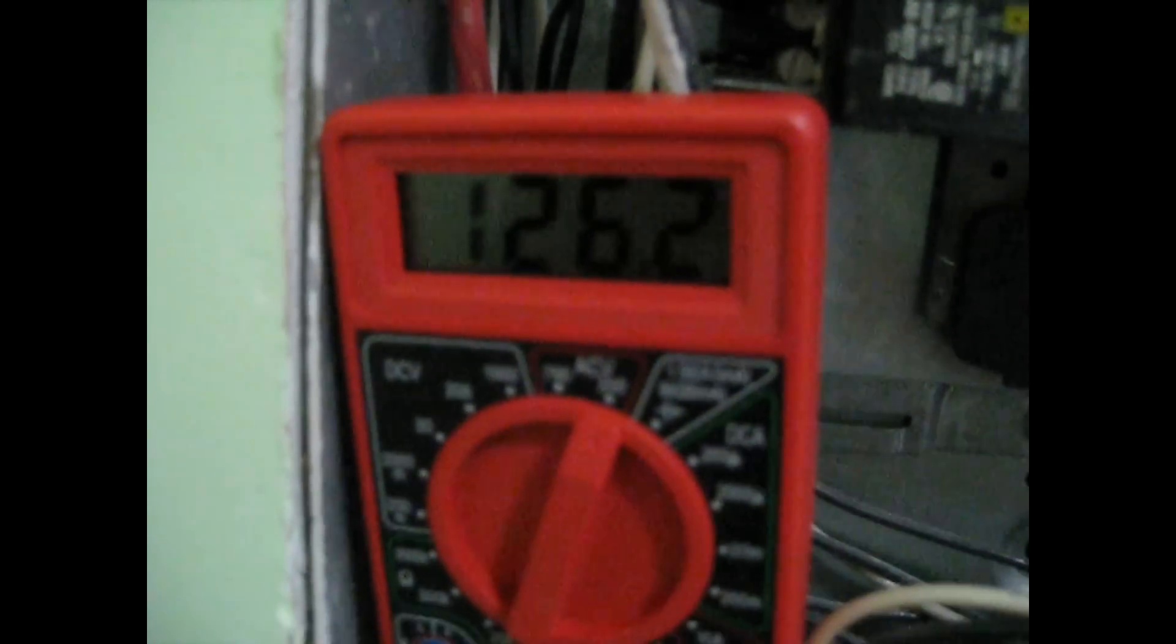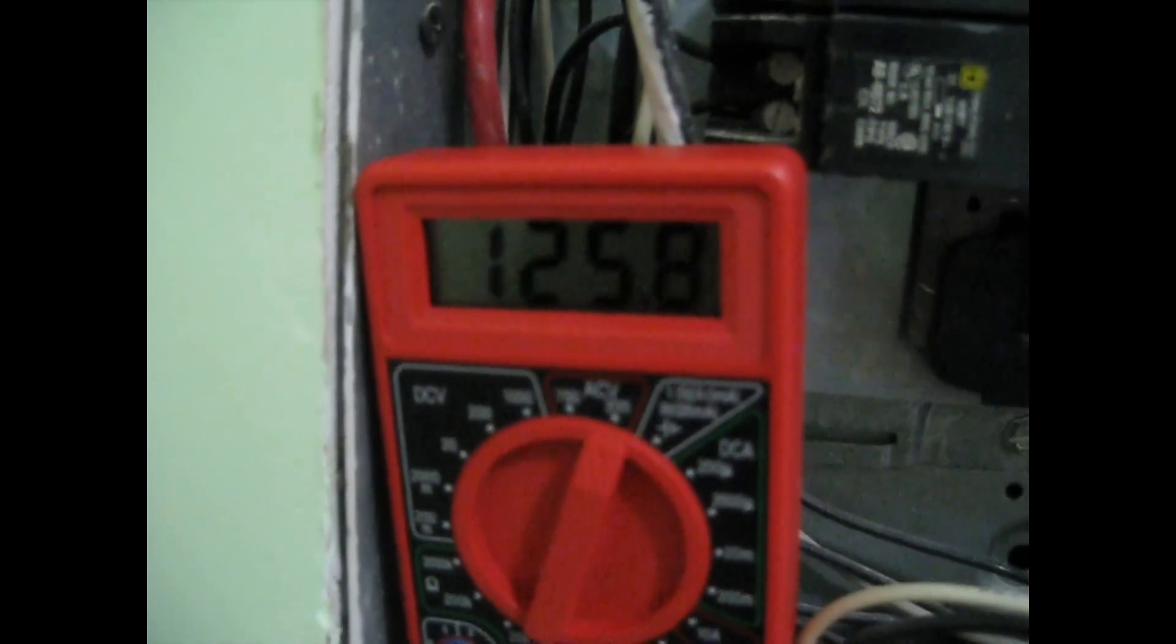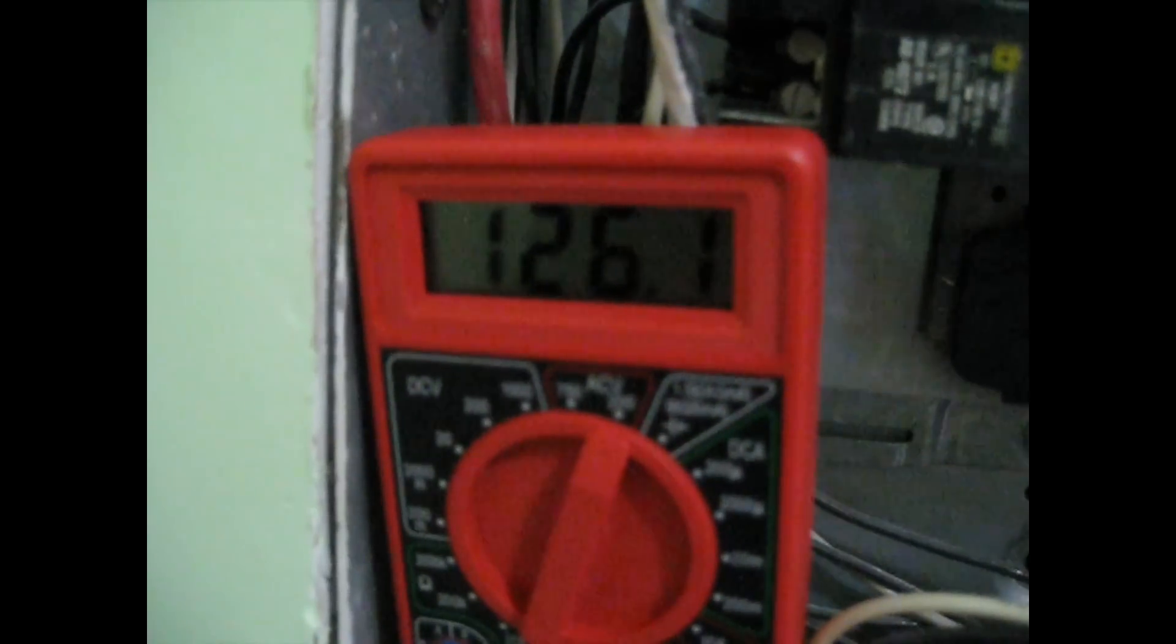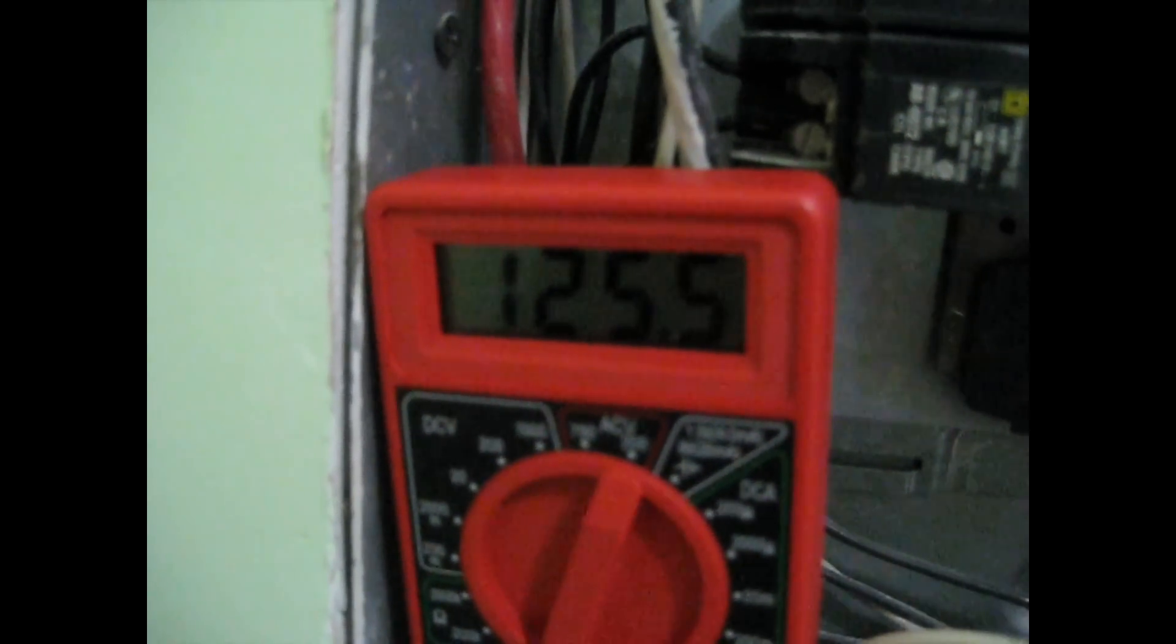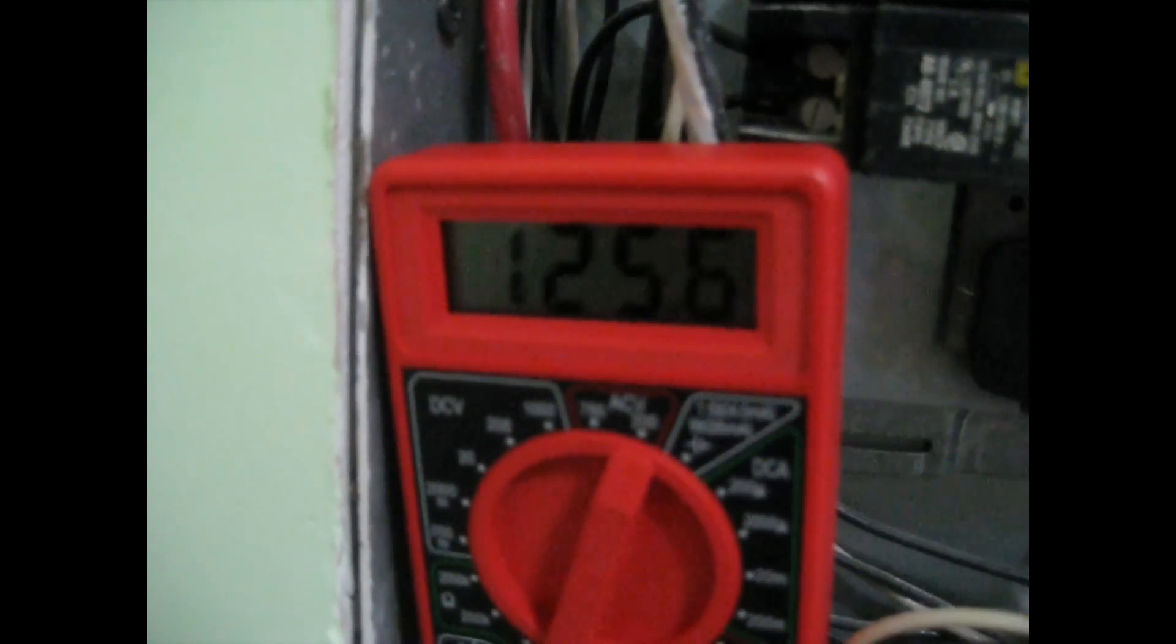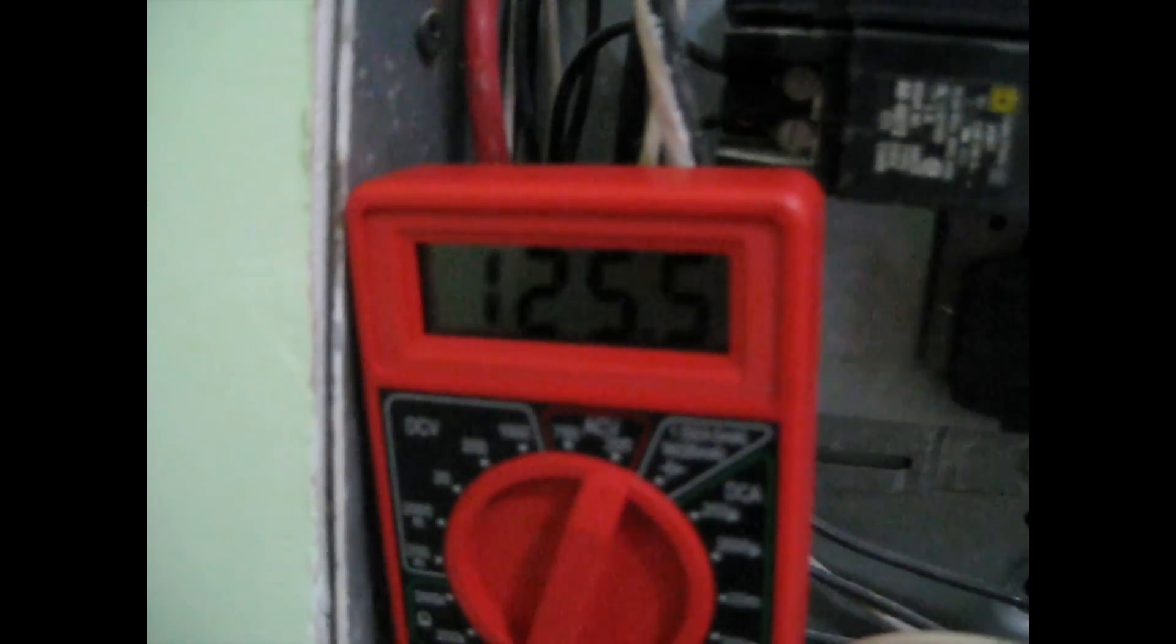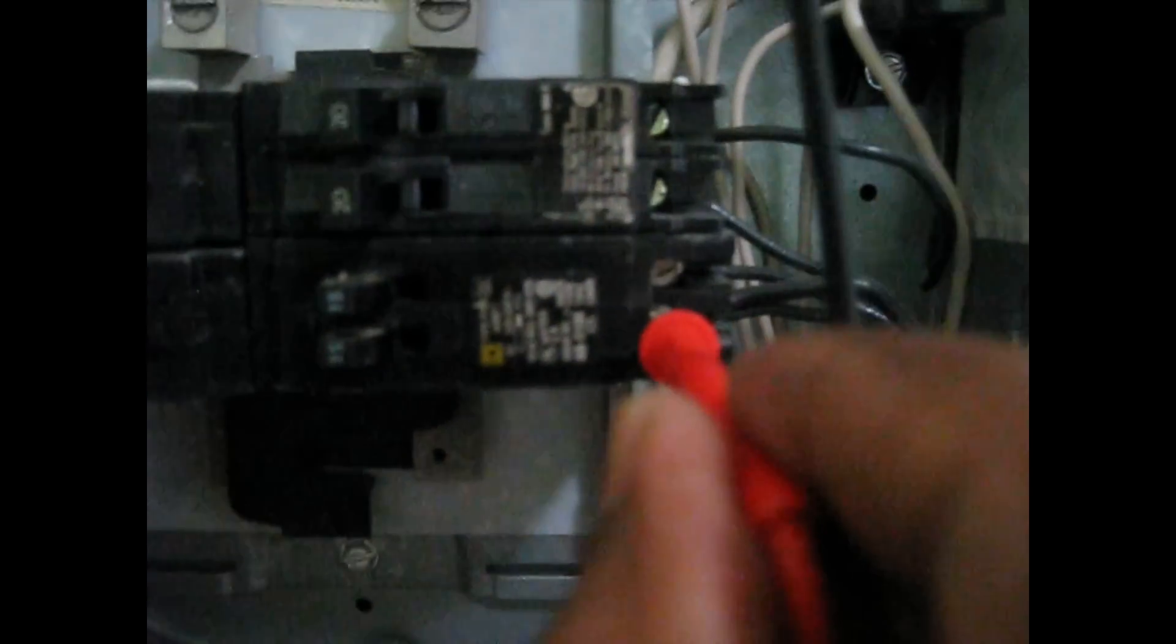As you can see, I'm reading here 125 volts. So that means this breaker is good.